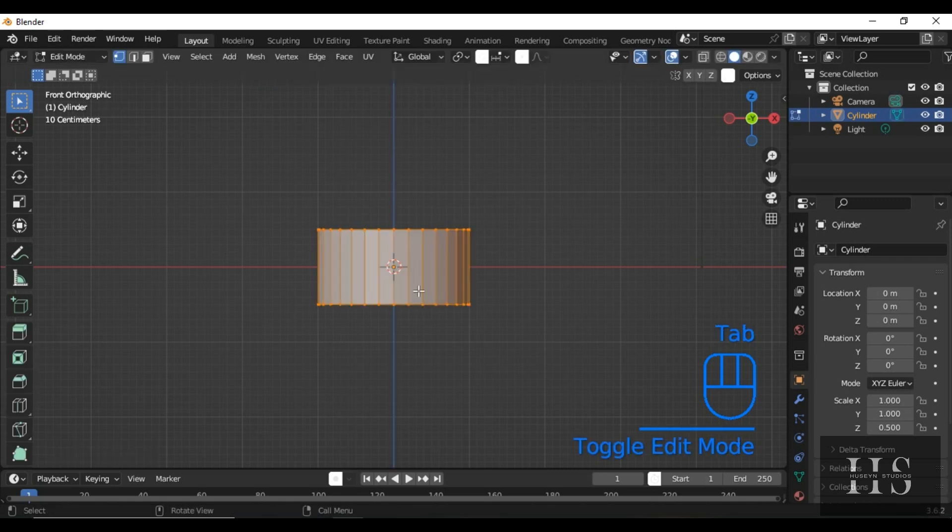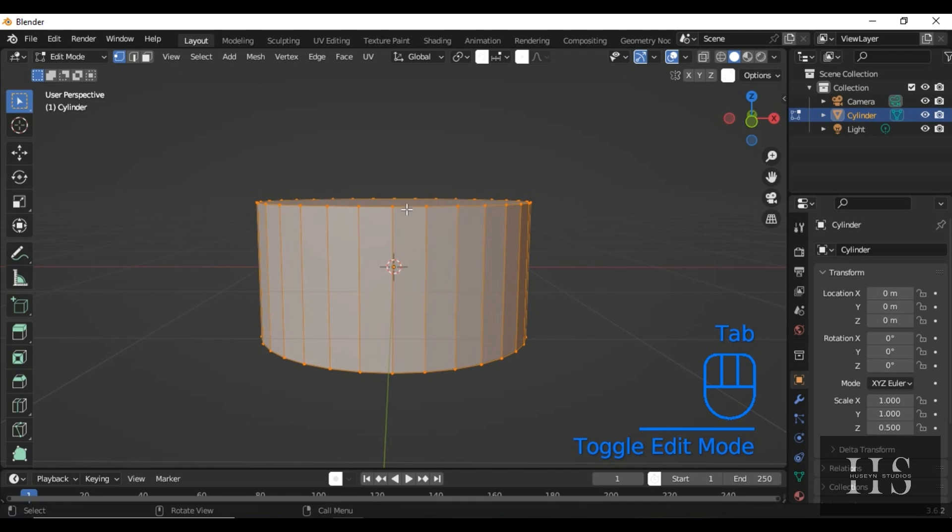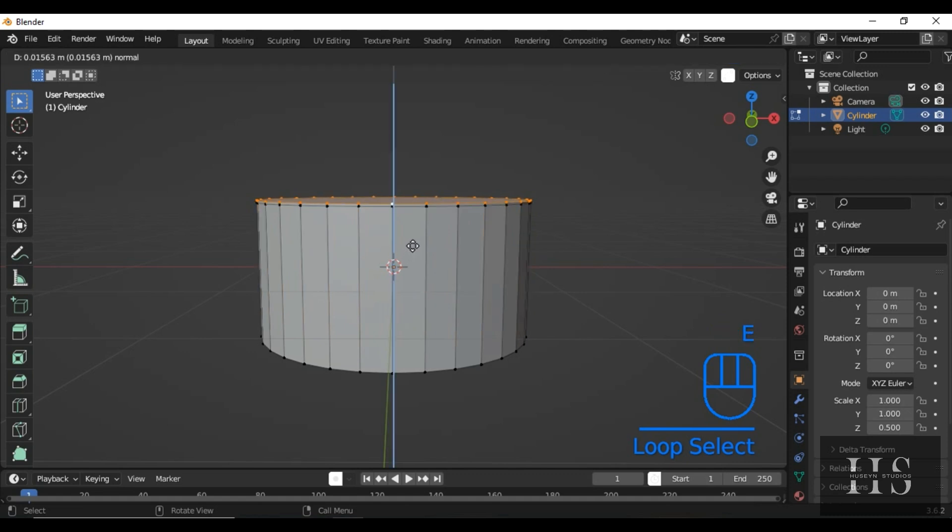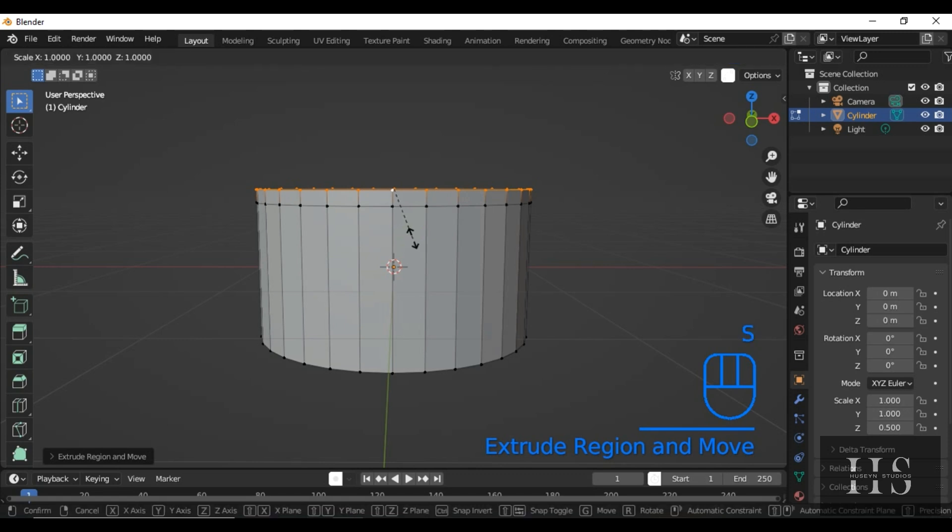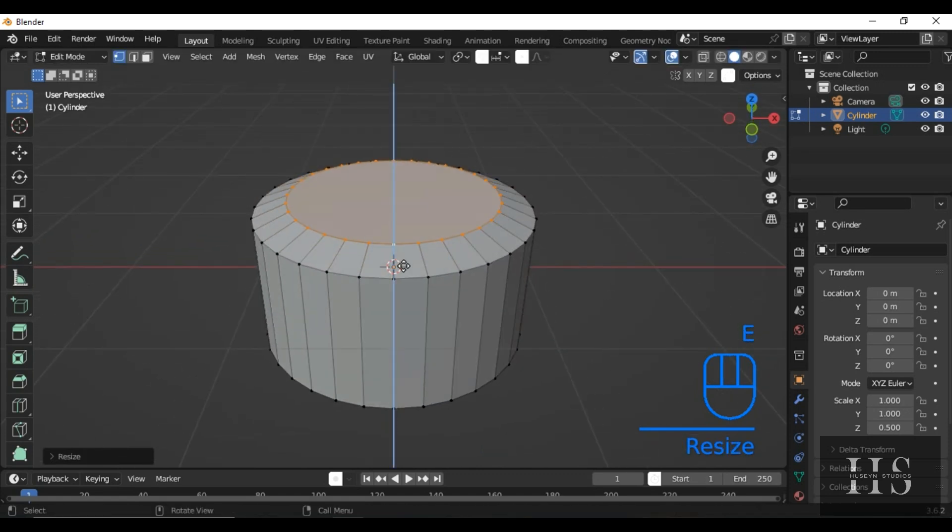Now, go into edit mode by pressing Tab. Select the top loop of the cylinder by holding Alt and clicking on the top edge. Now, let's extrude and scale this top loop. Press E to extrude, then S to scale it down a little. Again, extrude and scale it down.